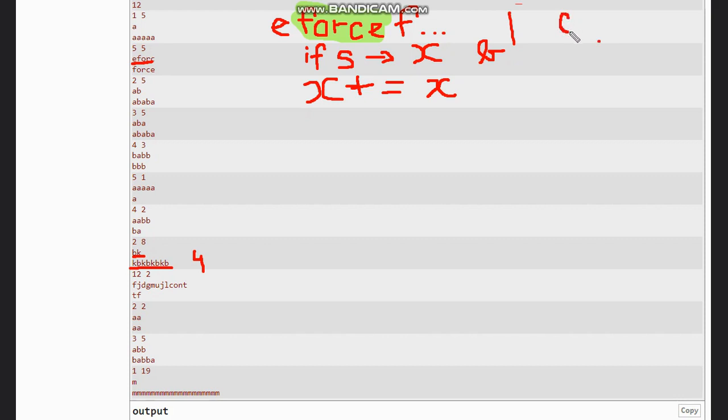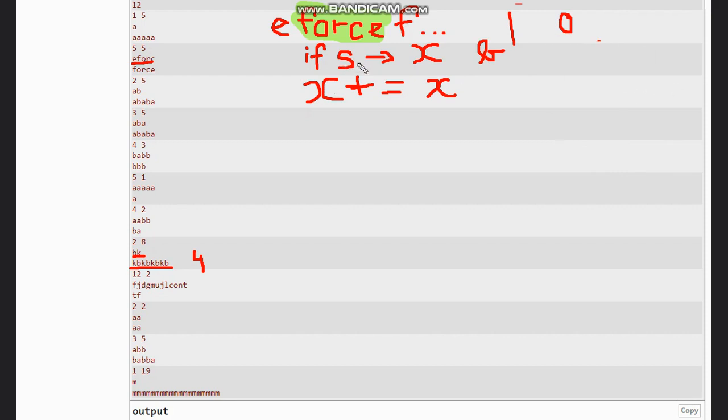If none of the operations are performed and simply s is present in x, you can find a string in another string. You can find this code, and for Python you can directly write 'if s in x'.